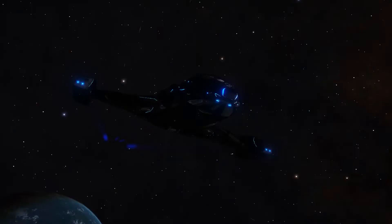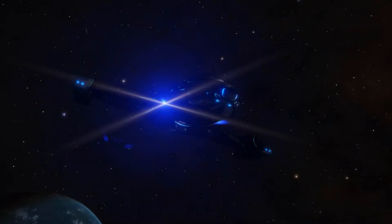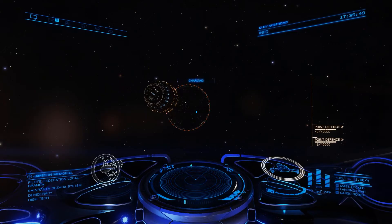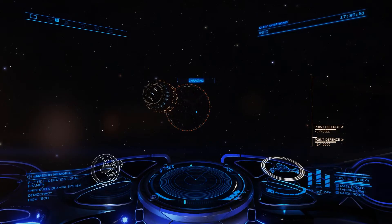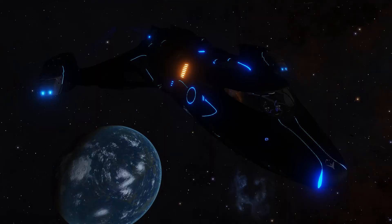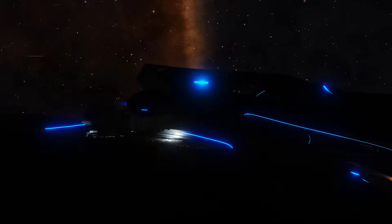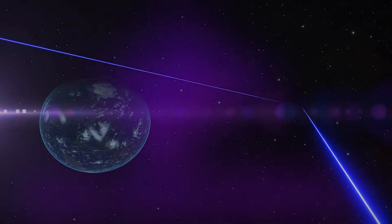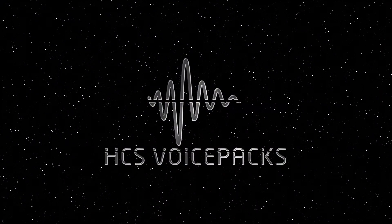Request docking. Deploying cargo scoop. Request docking. Charging frameshift drive. Request docking. Powering and deploying weapons. Attacking.